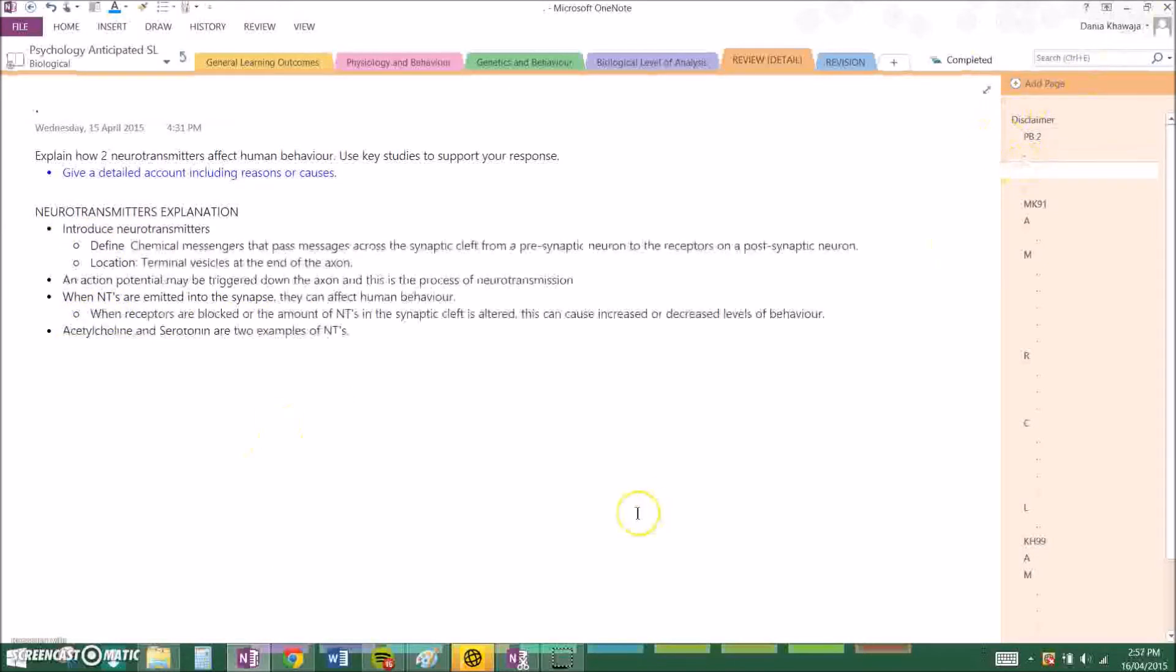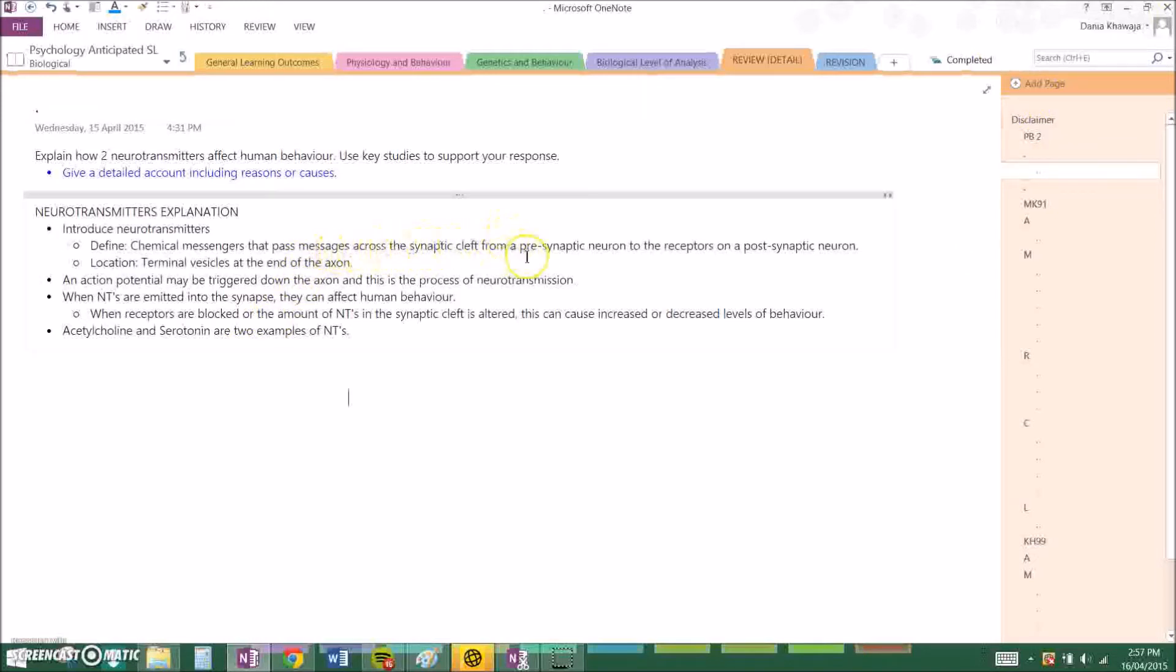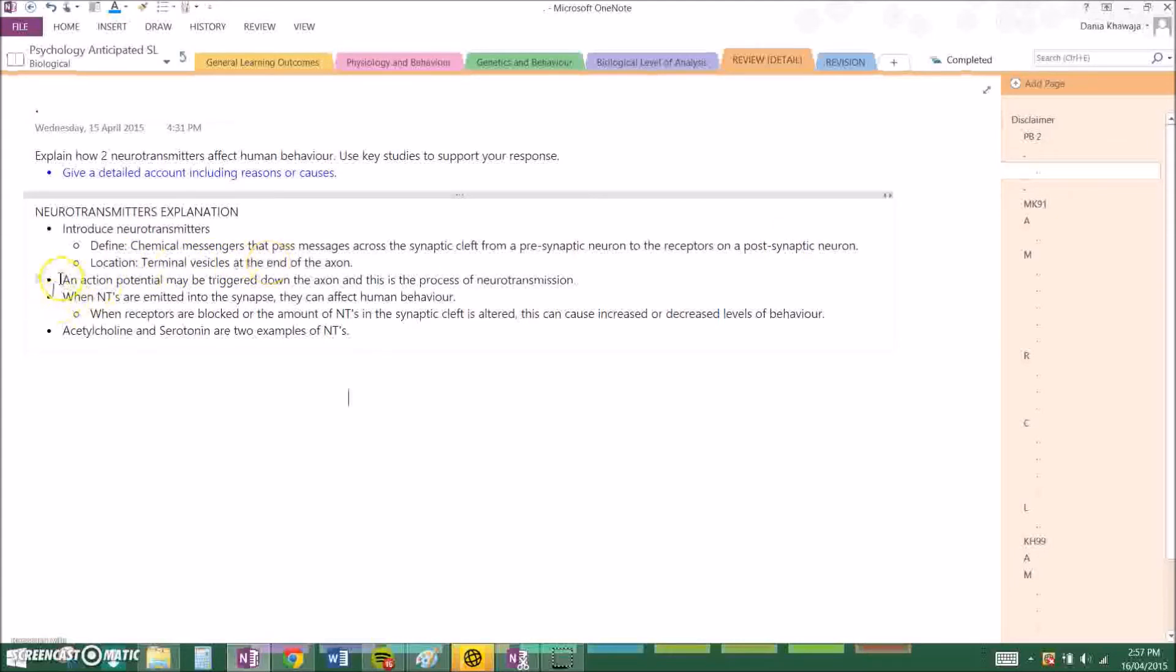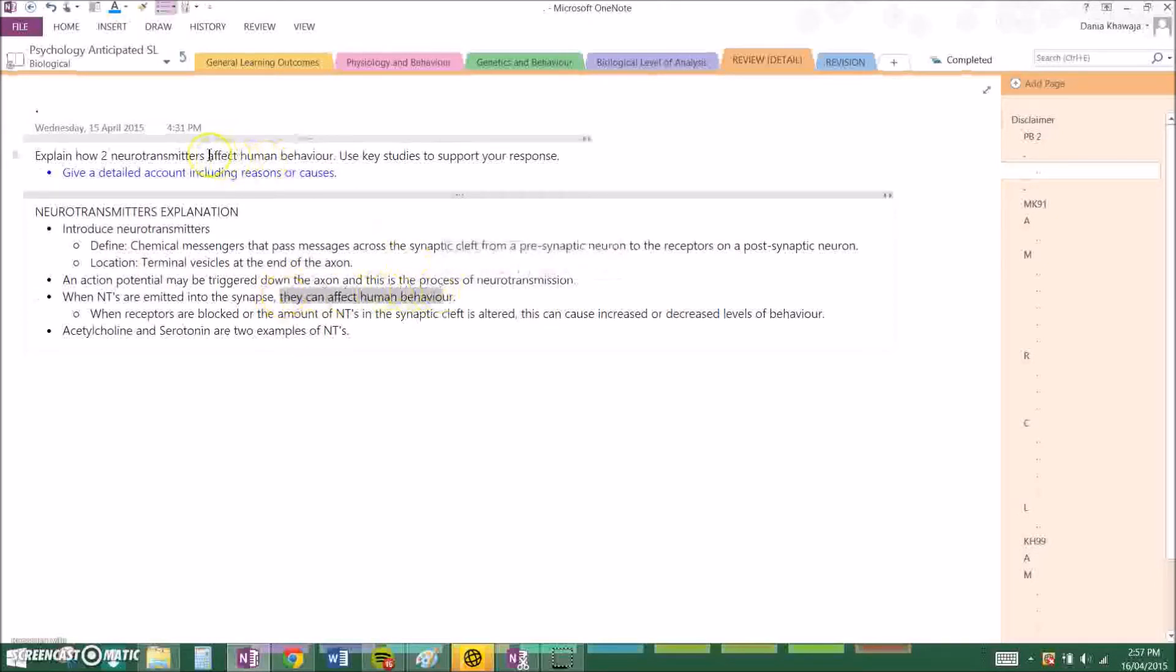So basically, neurotransmitters are chemical messengers that pass messages across the synaptic cleft from a presynaptic neuron to the receptors on a postsynaptic neuron. They are located in terminal vesicles at the end of the axon. And an action potential may be triggered down the axon and this is the process of neurotransmission. When neurotransmitters are emitted into the synapse, they can affect human behavior. And this is linking back to the question.